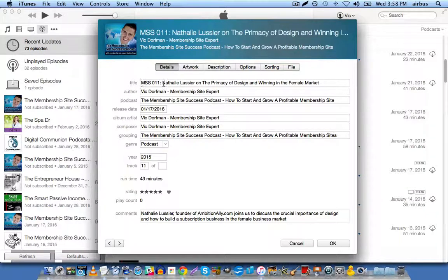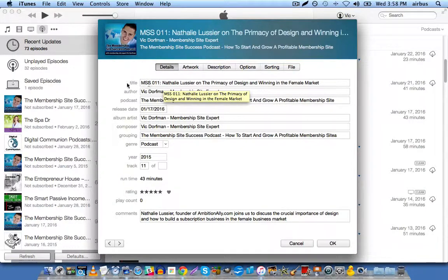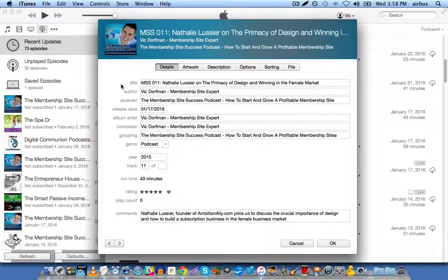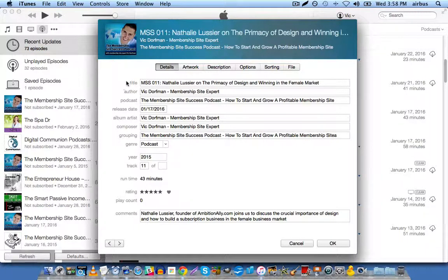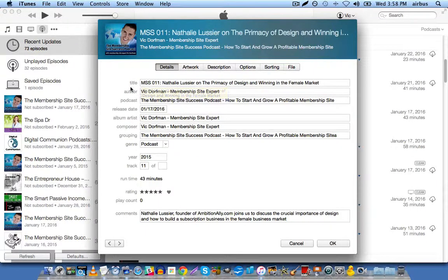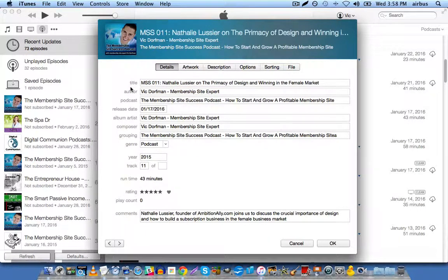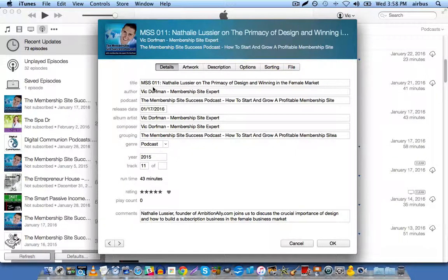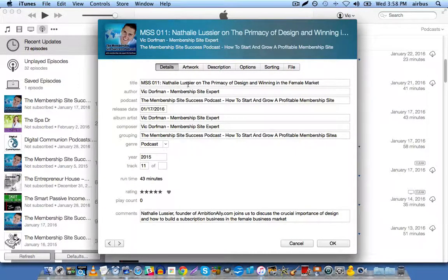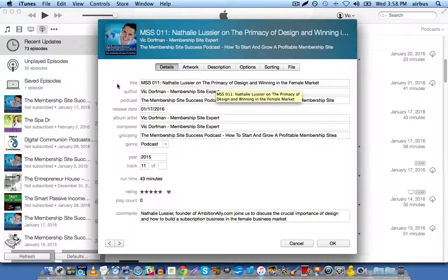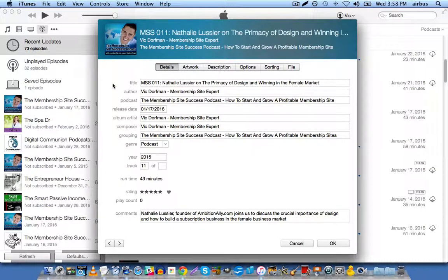First is the title, and this depends on how you prefer to name each of your individual shows. Now, this is the title of your show, of the episode, not of the entire podcast. So, in this case, this is my 11th episode, so I named it MSS011, colon, and then Natalie Lussier on the Primacy of Design and Winning in the Female Market.